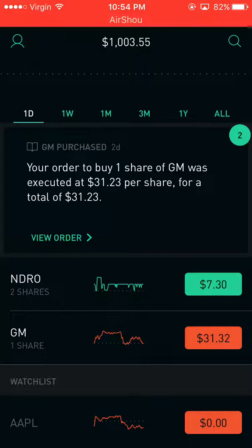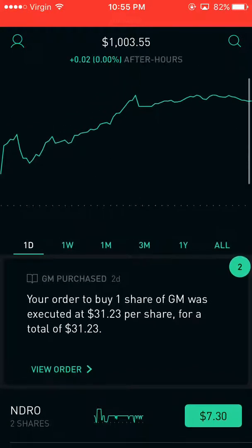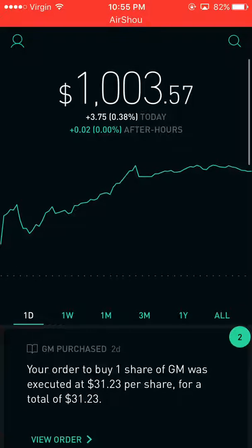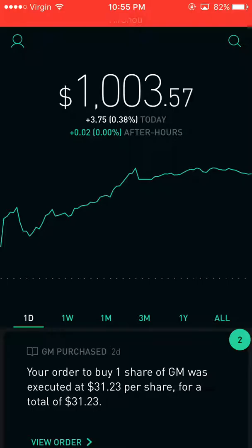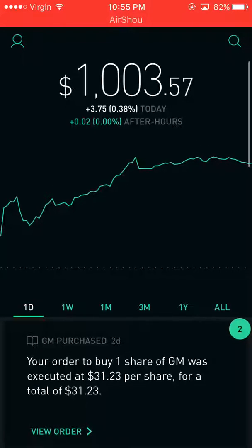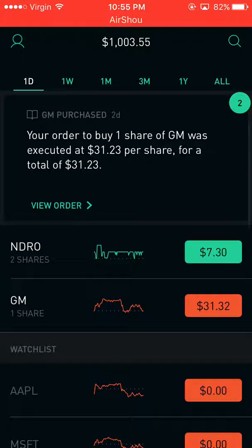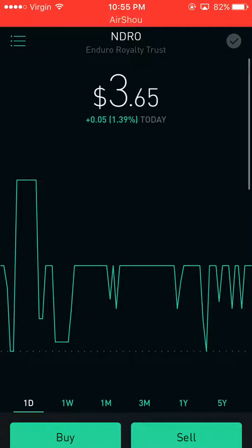I have two stocks right now that I've purchased, and right now it's after hours, which means I can't actually trade them right now. They won't go for sale right now, but they will be for sale when it's trading hours again. But I'll just demonstrate with the stock NDRO.